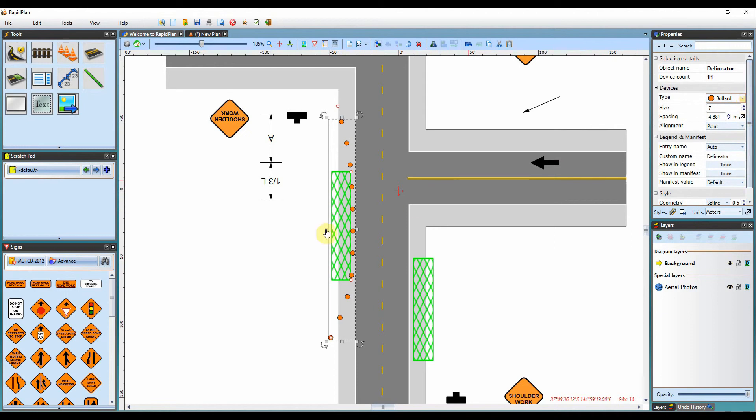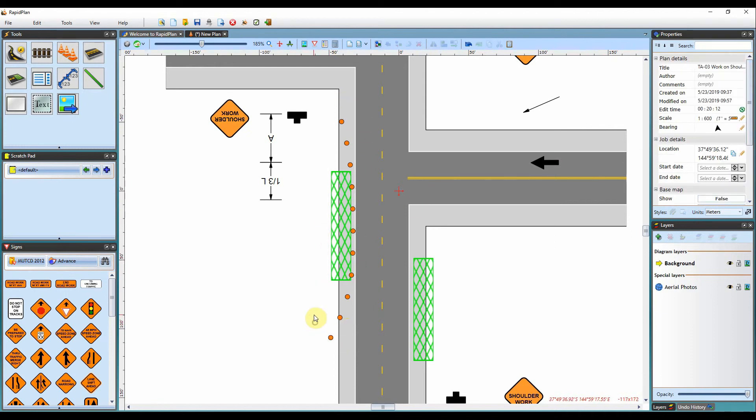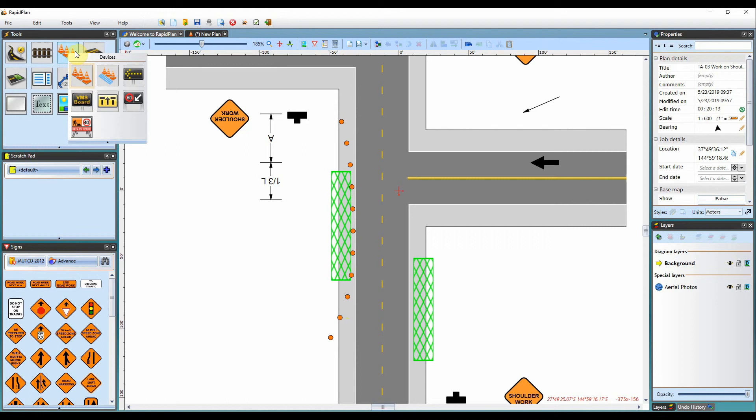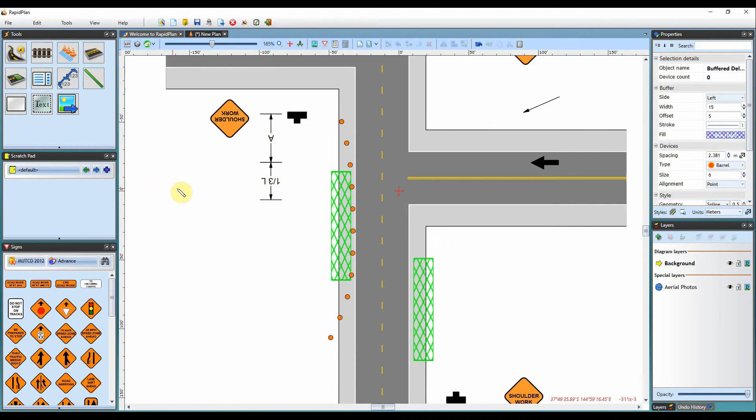That's pretty much the basics of using the delineation tool. We do have another device called the Buffer Delineator. This will create a buffer when you are measuring out delineation devices.